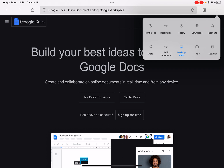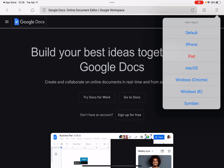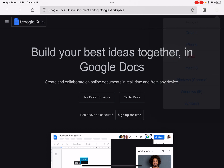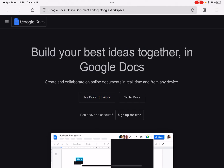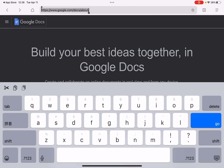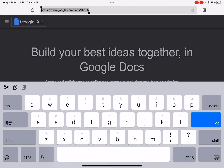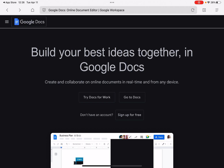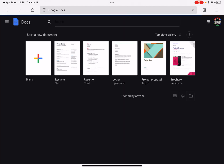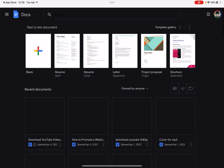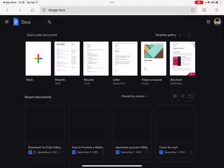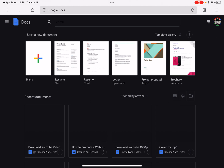In desktop mode, it still asks you to go to the Google Docs app. Another thing I like about this browser is that you can tap Tools and change the User Agent — you can select Mac OS or Windows. Let me choose Mac OS and go to Google Docs.